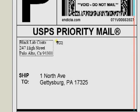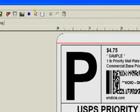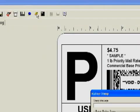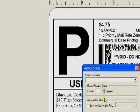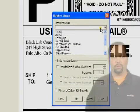Let's add a short message to the label. Click the rubber stamp button and select the message "fragile". Place the rubber stamp in a blank area on the label.